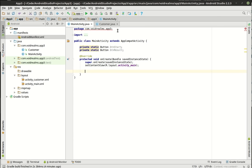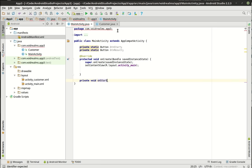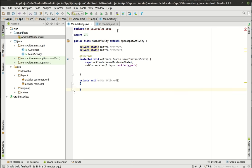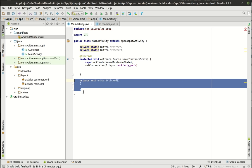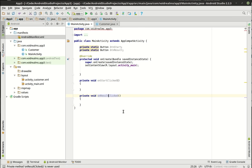We are going to wire these things up and have them actually do something. Let's go with private void onStartClicked and private void onResultClicked. Now there's an easier way to do this, but I like doing it the old school way.